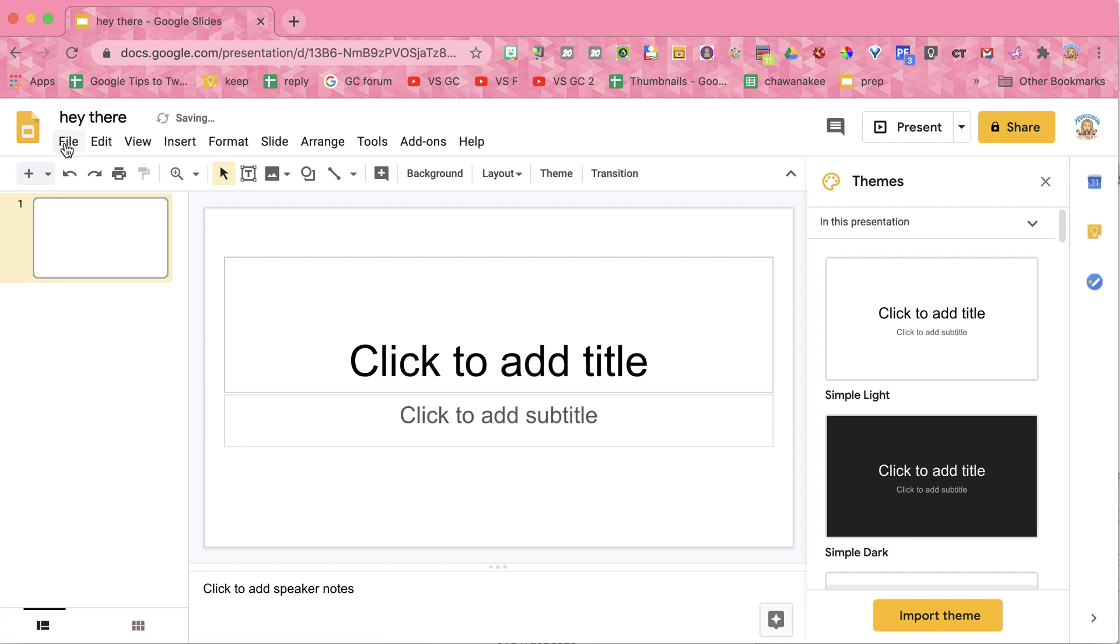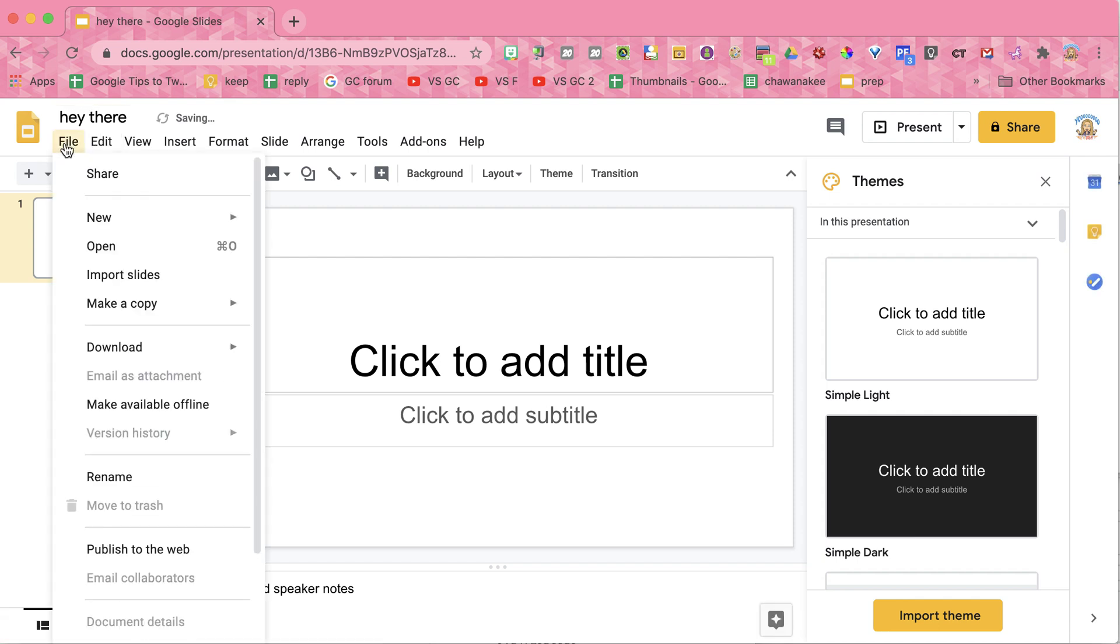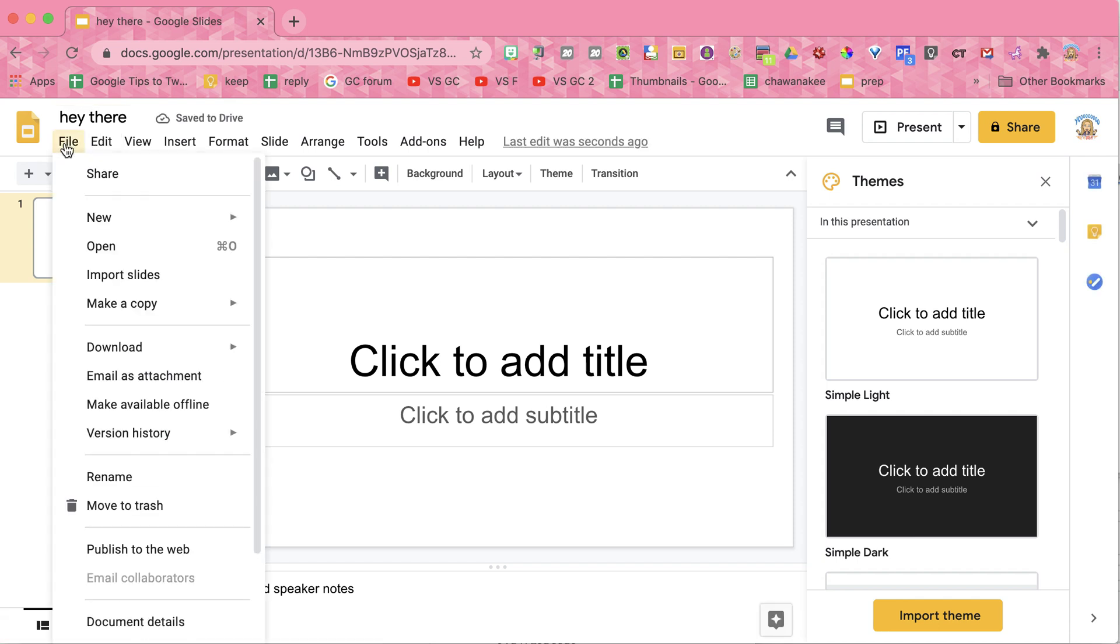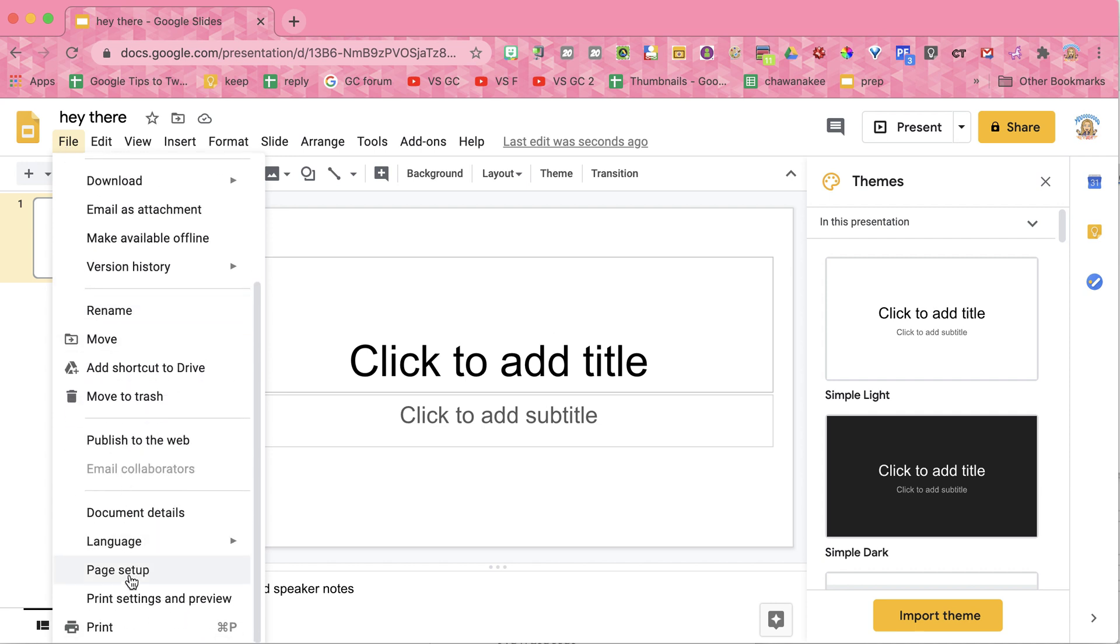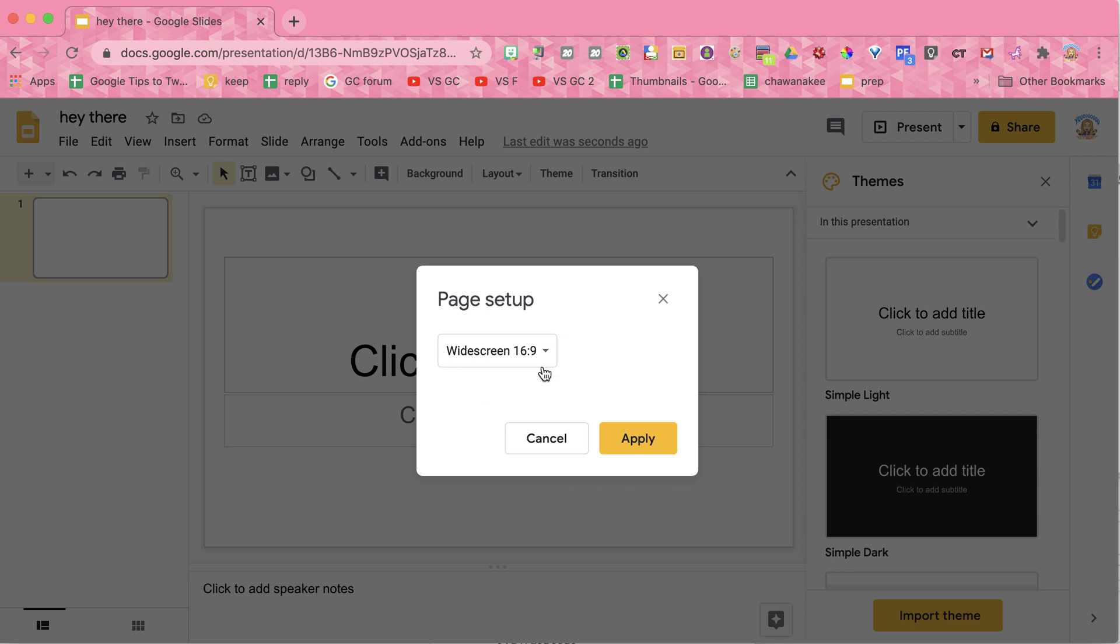Then I want to use the File menu. Go to File, and come down to Page Setup. You'll notice it defaults to widescreen, 16 to 9 ratio. I don't want any of these, so I'm going to go to Custom.